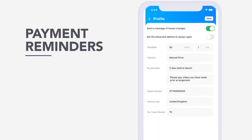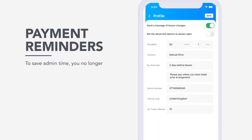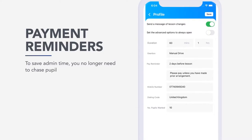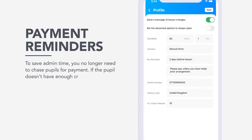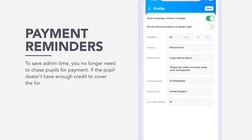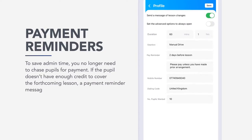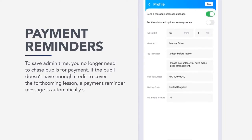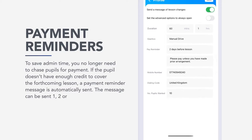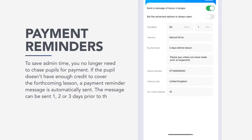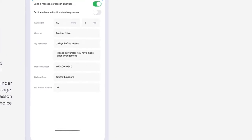Payment reminders. To save admin time, you no longer need to chase pupils for payment. If the pupil doesn't have enough credit to cover the forthcoming lesson, a payment reminder message is automatically sent. The message can be sent one, two or three days prior to the lesson and with the written message of your choice.